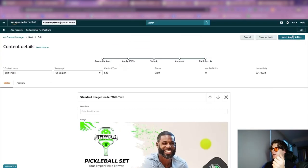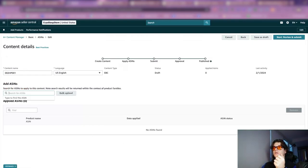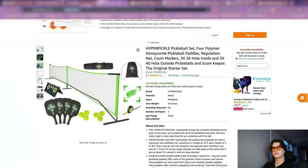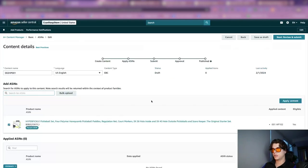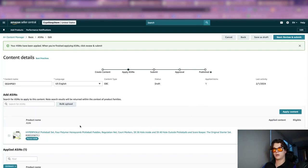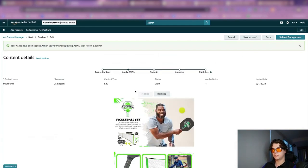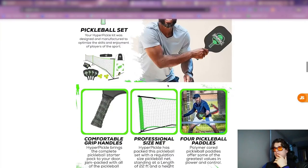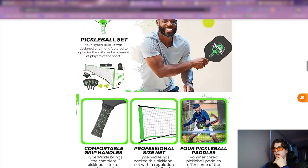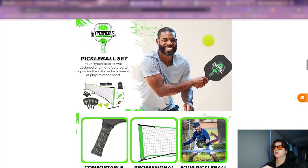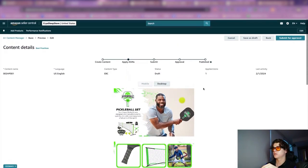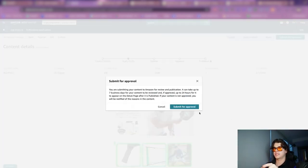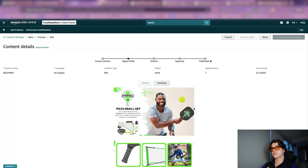We're going to go ahead and apply our ASINs — our ASIN is our product, we type it in, click it, and apply content. Then we'll override our current content, go to next, review and submit. This is how it turned out — super nice, super clear and concise. That is our A-plus content. When we submit for approval, it comes up saying seven business days to review, and then Amazon is going to review this on the back end and either approve or disapprove your A-plus content.